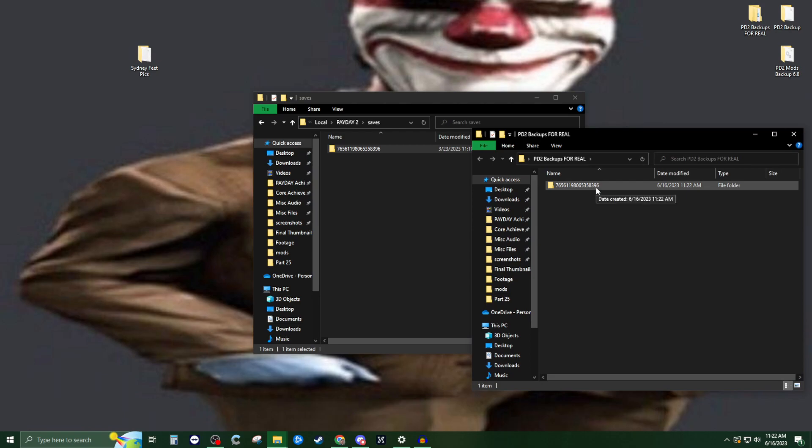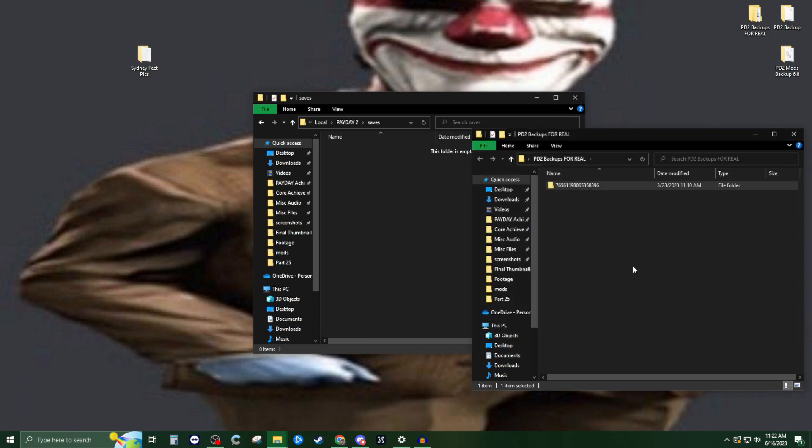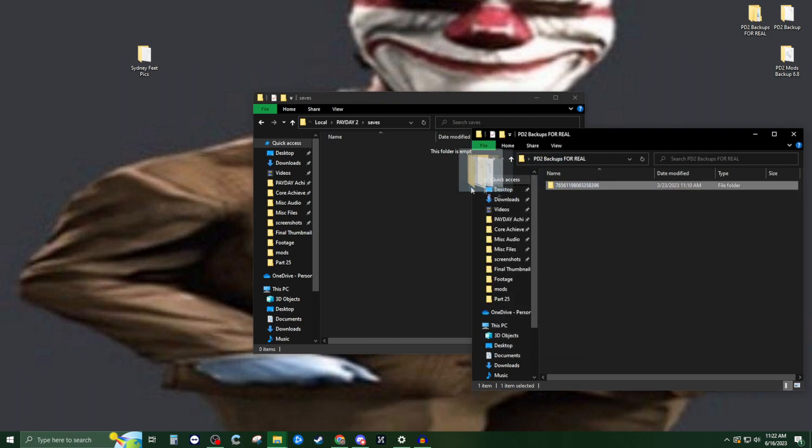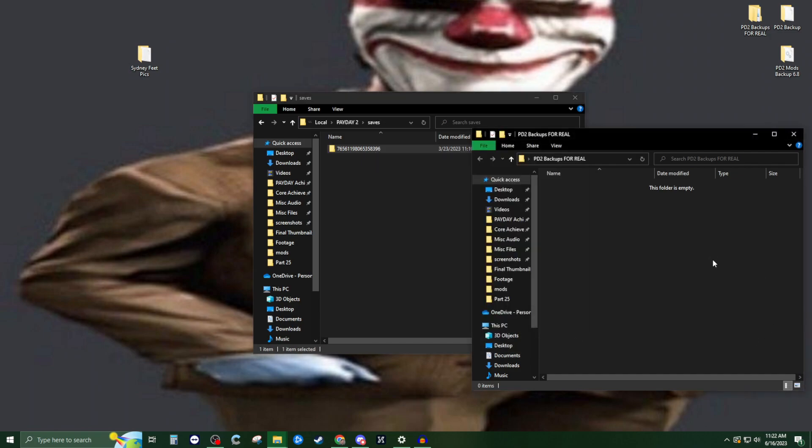What I don't want you to do is drag and drop—that's going to delete it from your initial saves folder. We want to make sure we're copy-pasting. So take it, control C, and control V it into here.